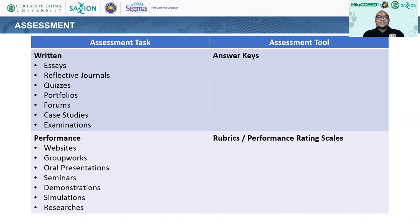In the assessment of students in this course, we have various assessment tasks. Specifically, we have written tasks and performance-based tasks. For written tasks, we have essays, reflective journals, quizzes, portfolios, forums, case studies, and examinations. For performance-based tasks, we have the development of websites, bookworks, oral presentations, seminars, demonstrations, simulations, and researches. To assess these tasks, we use answer keys for written tasks, and rubrics and performance rating scales for performance-based tasks. For essays and reflective journals, we tend to use rubrics or performance rating scales to evaluate these assessment tasks.